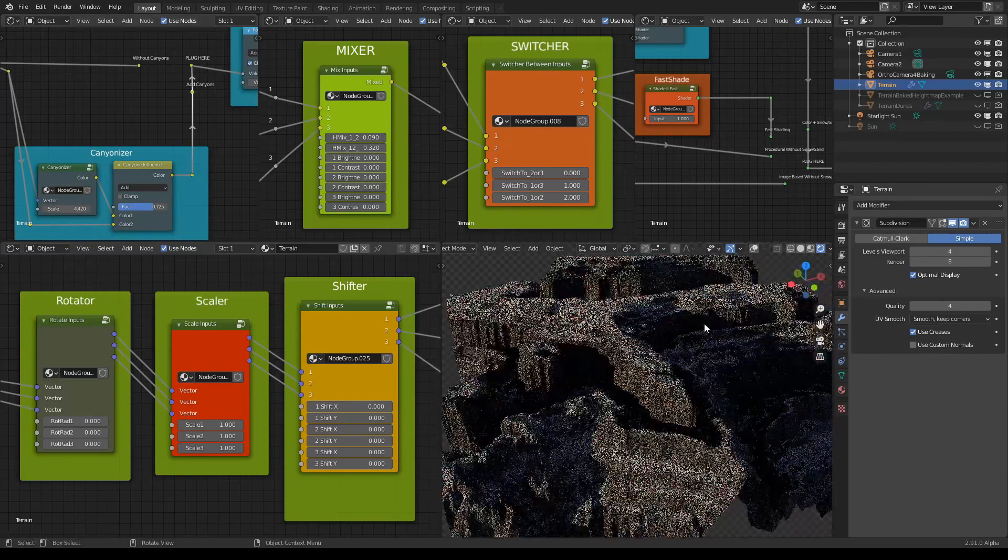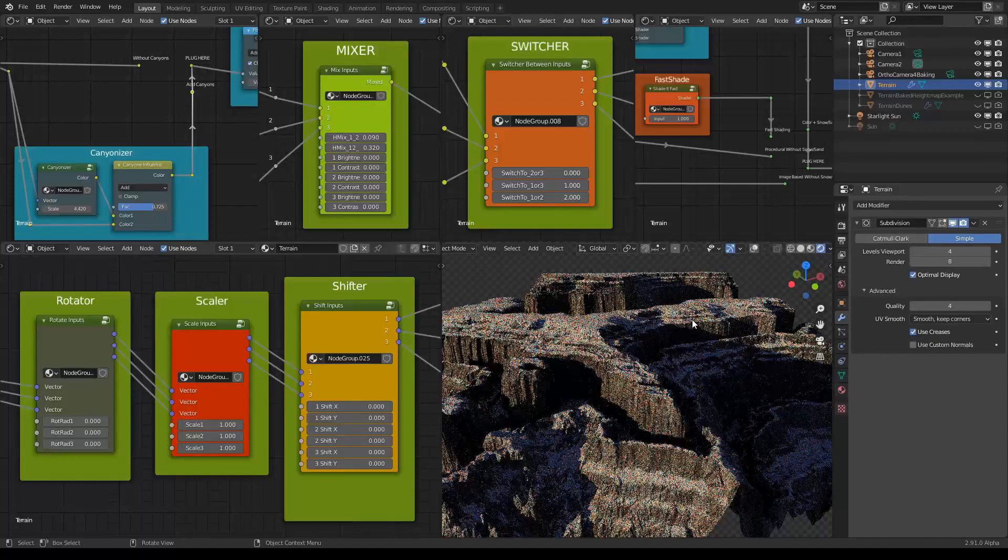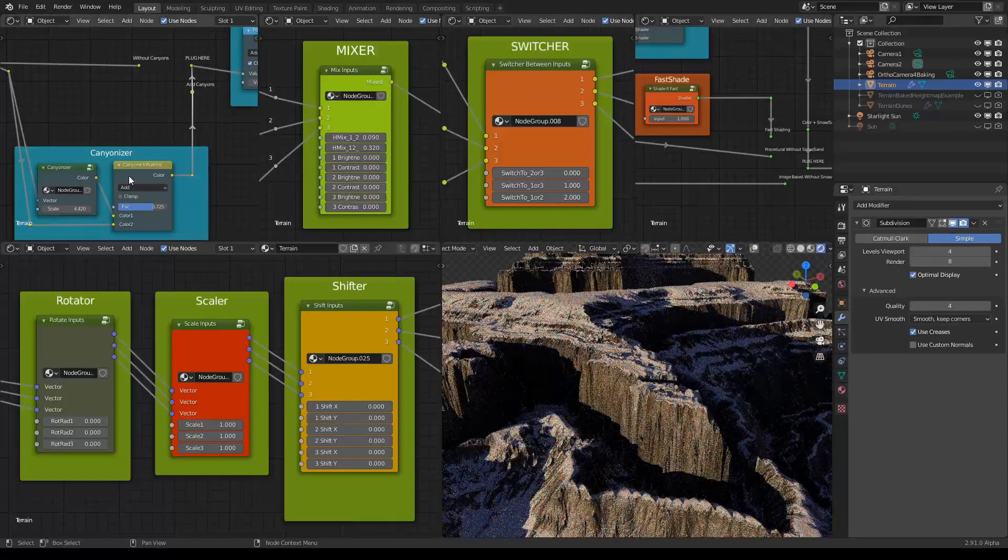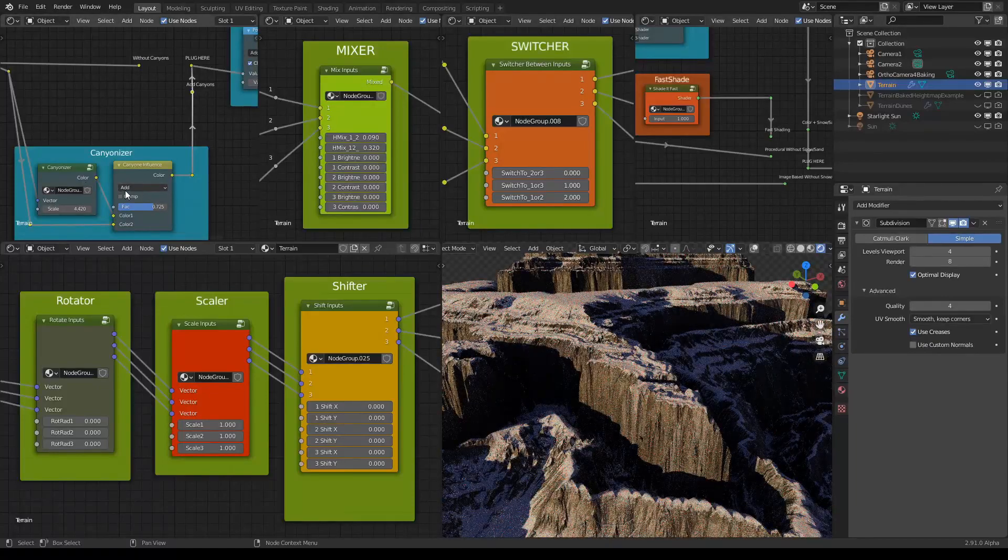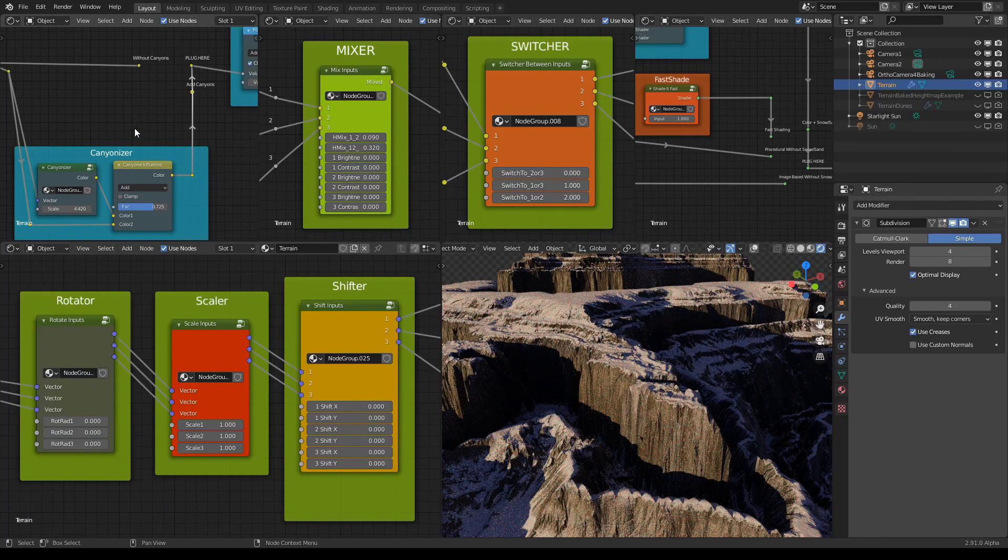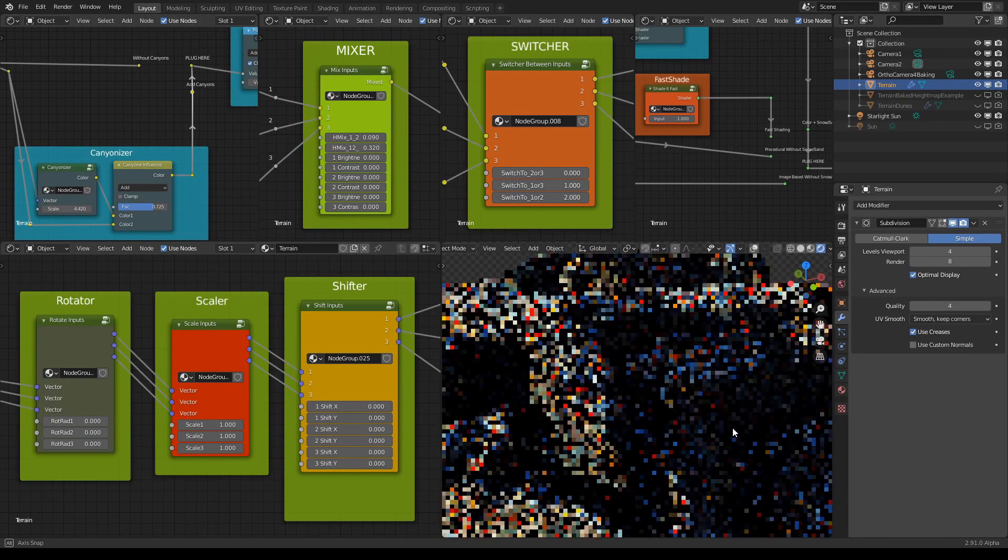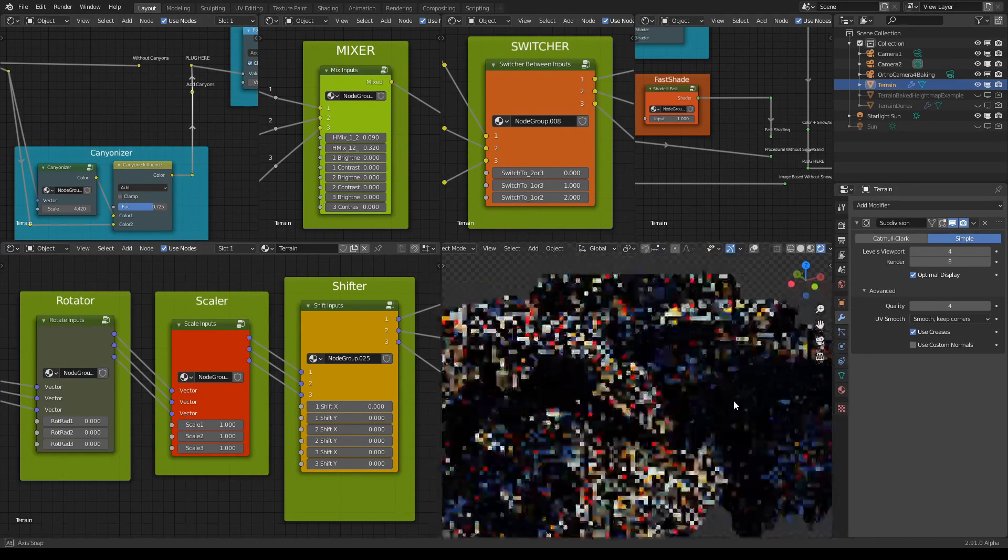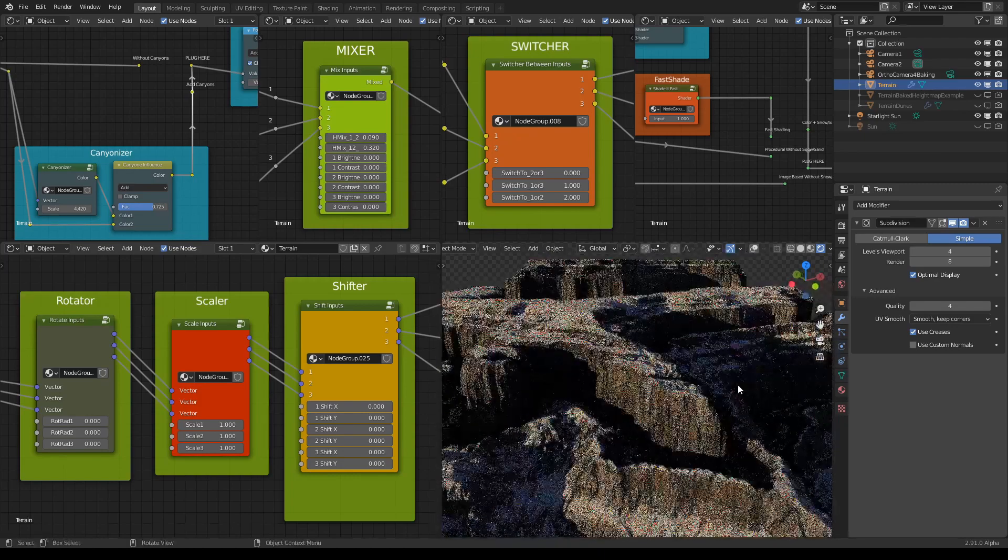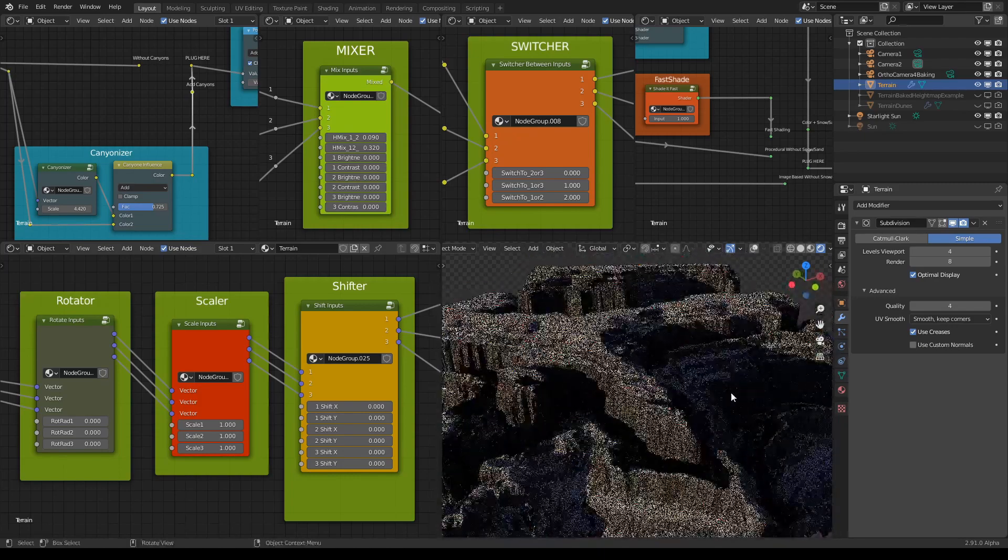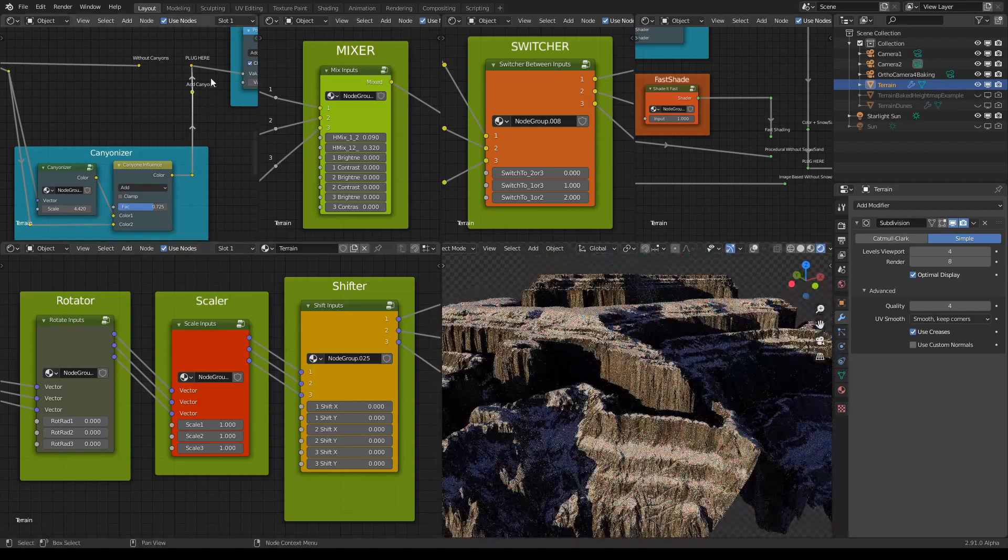Of course you can also play with other blending options because it's actually a MixRGB node. I think this is a pretty cool result. Let's compare it to how it looked before.